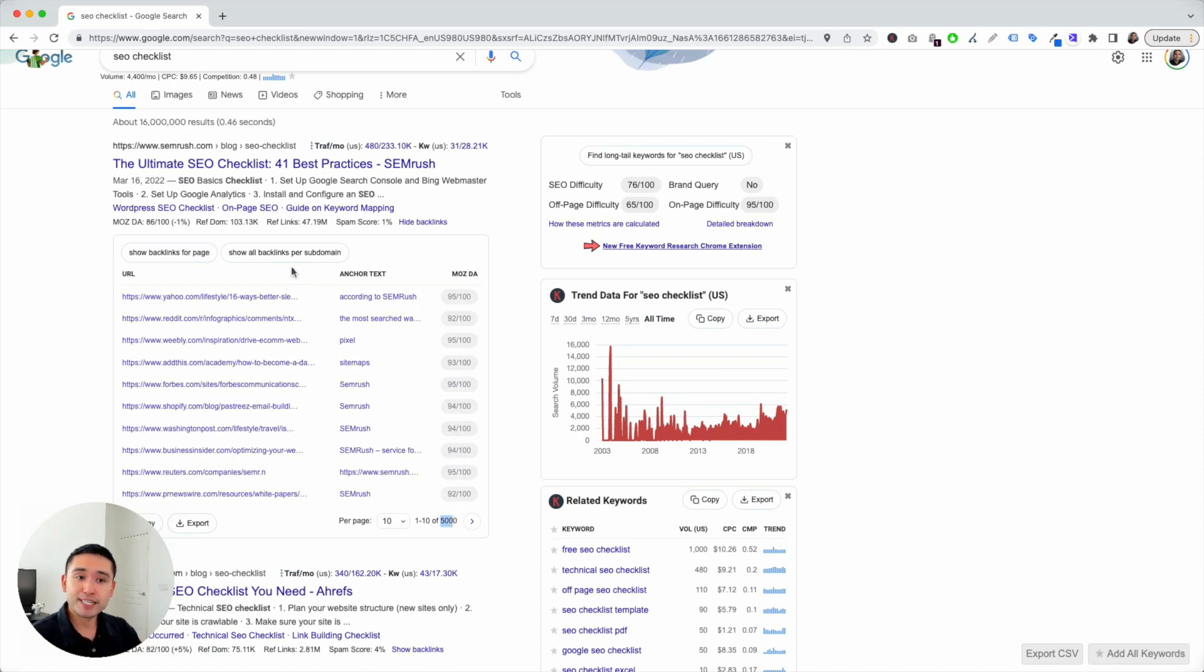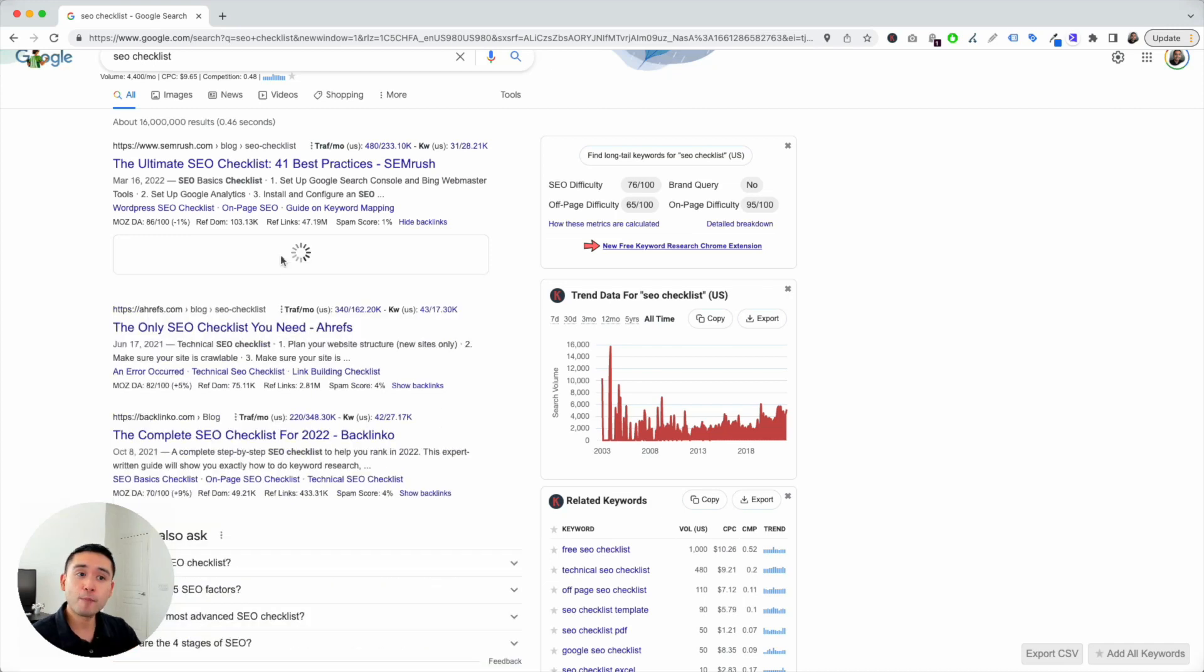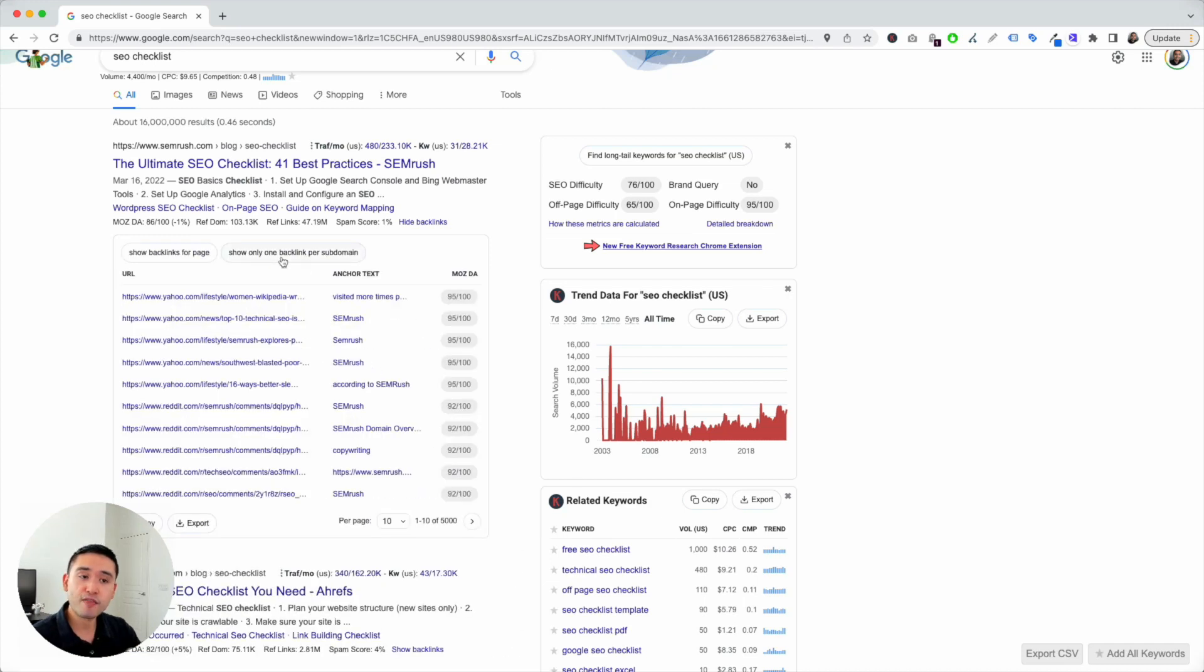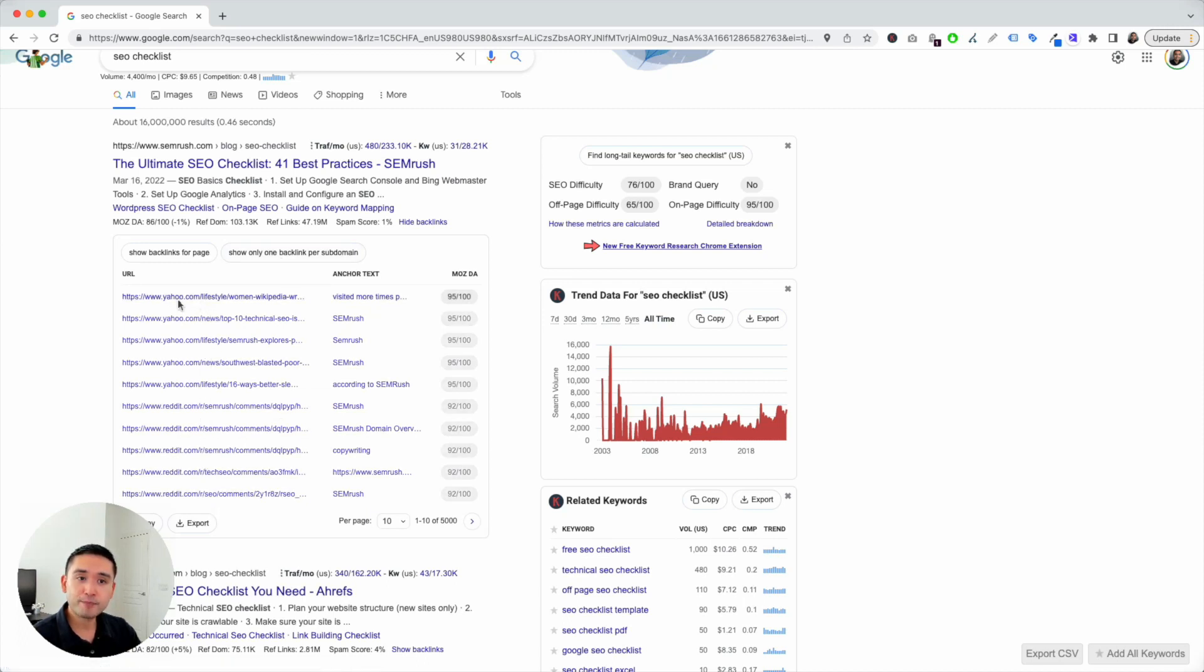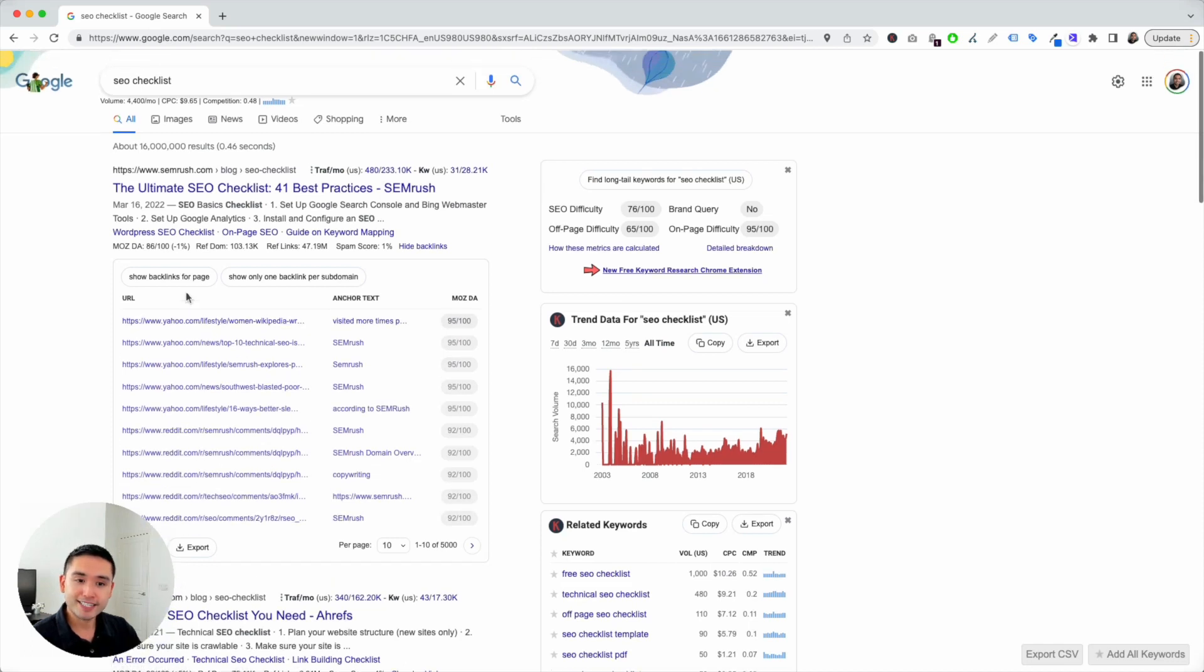Now, the second option is to show all backlinks per subdomain. So, if you click on that, you could view all the backlinks per subdomain. And you could see right here, there are duplicate subdomains in this list.